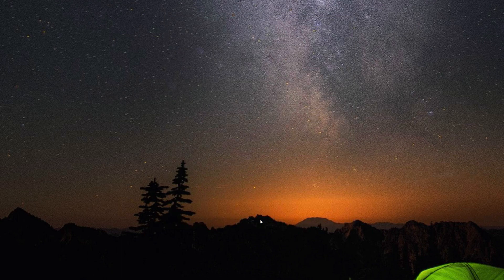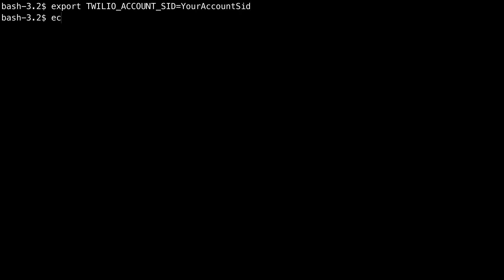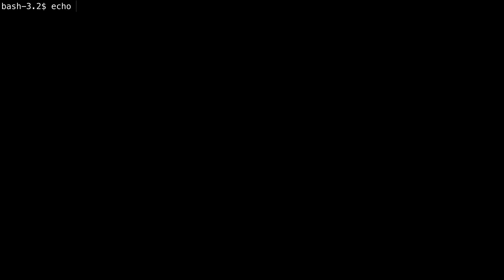Let's check the process for Mac and Linux. In the Mac or Linux bash terminal, you can use export to set a variable name to its value. Then you can use echo with a dollar sign in front of the variable to output the value. This change won't persist between sessions, so you'll want to add this export statement to your .bashrc file.